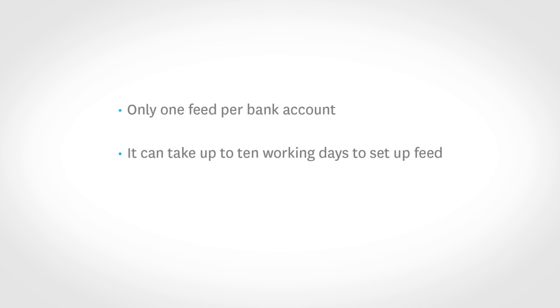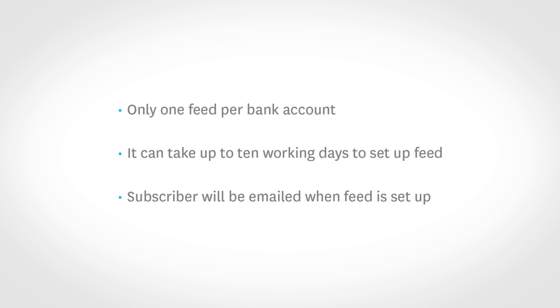Once the feed is activated, we will send the subscriber of the organization an email. And if for any reason we aren't able to activate the feed, we'll be in touch with you.